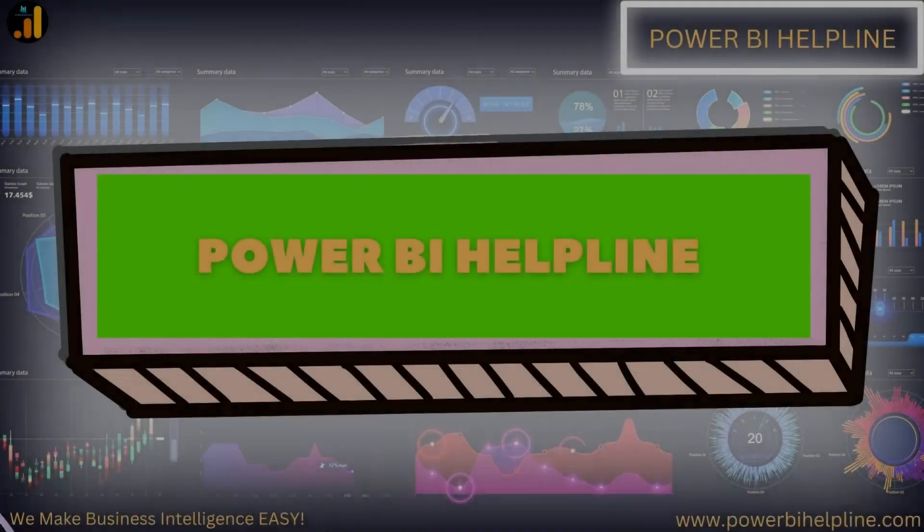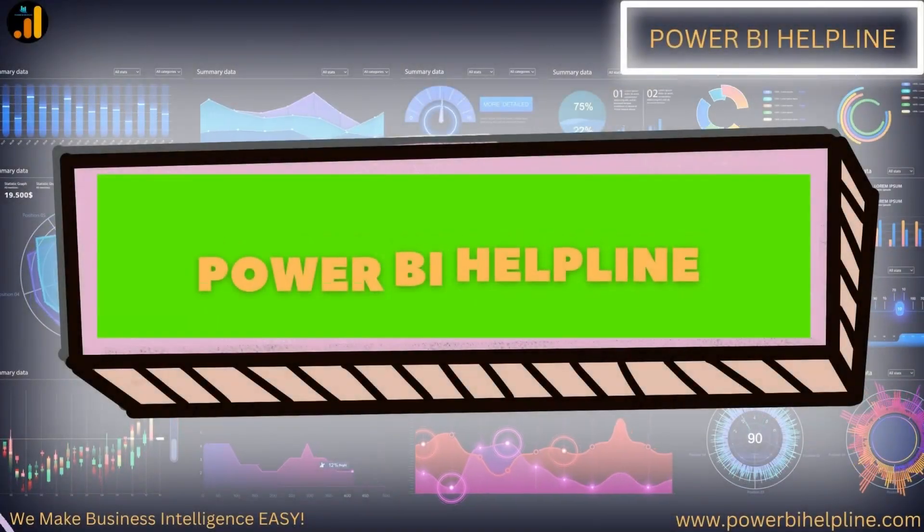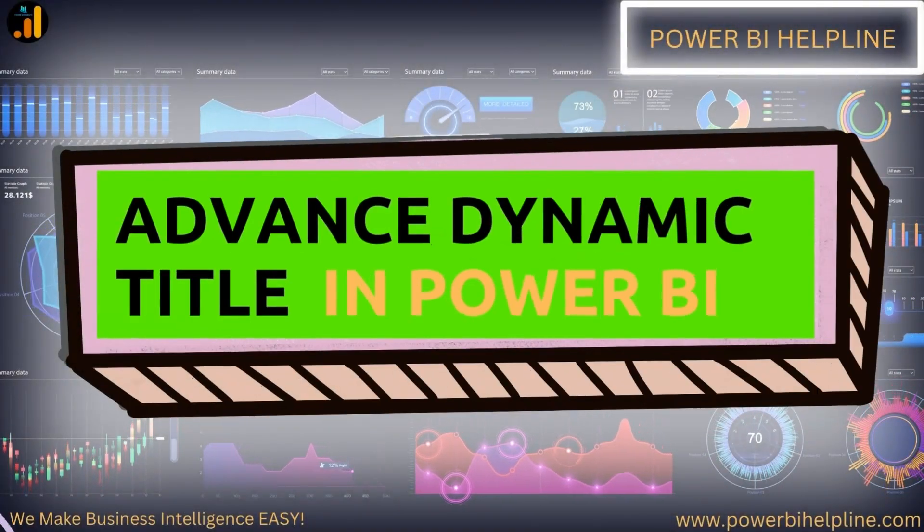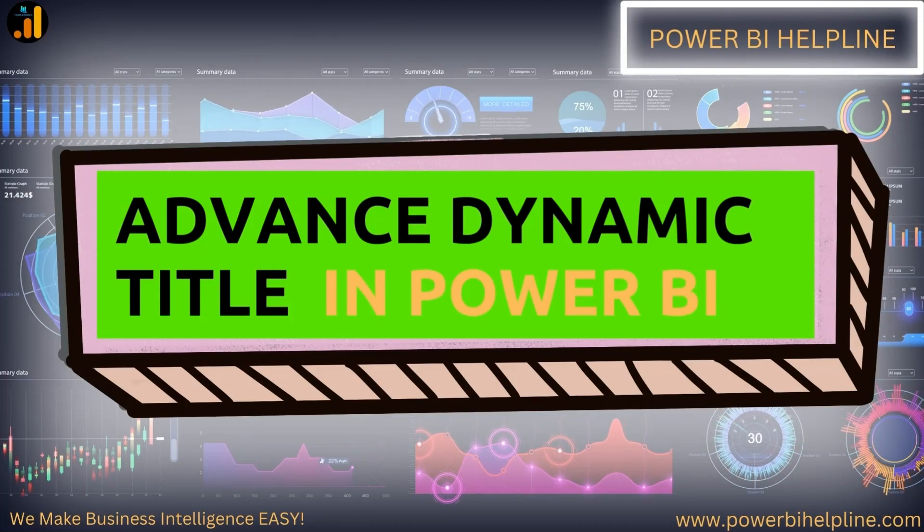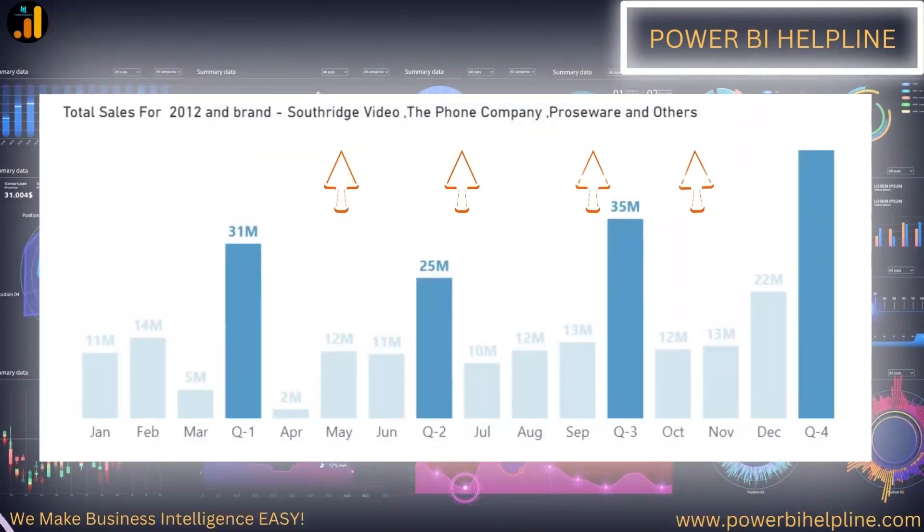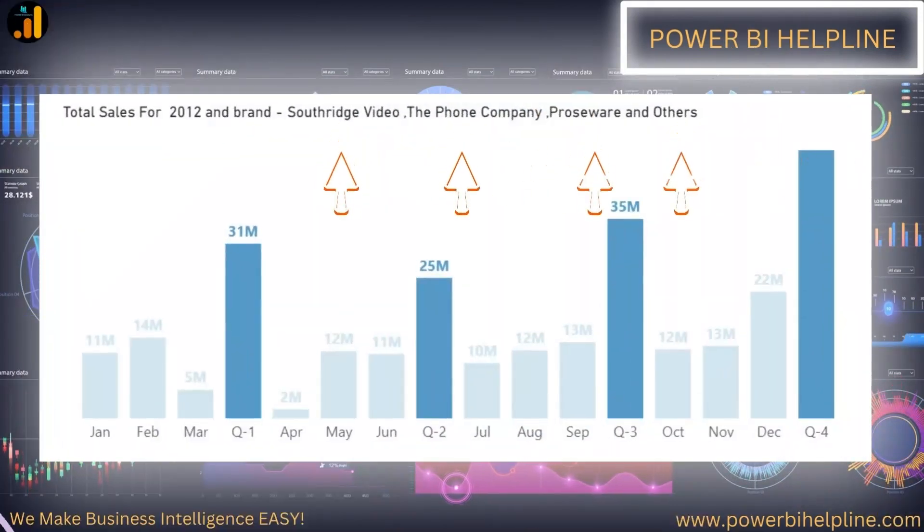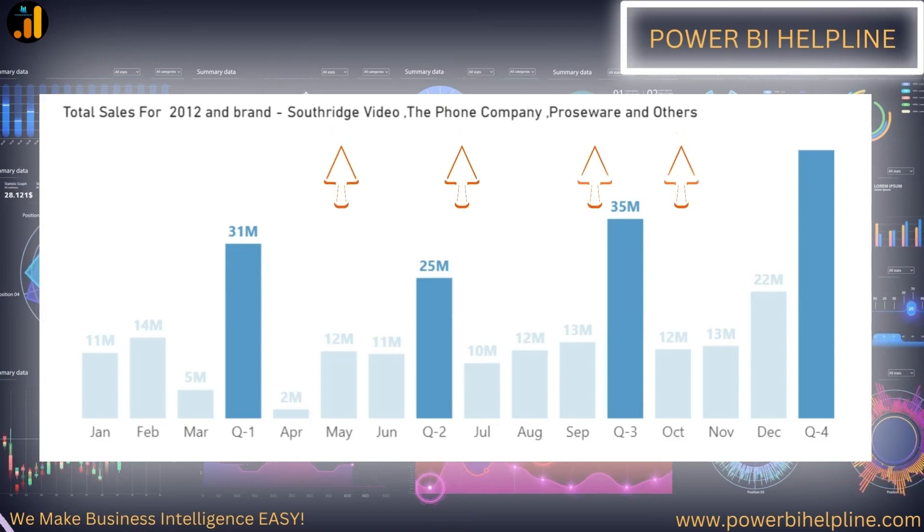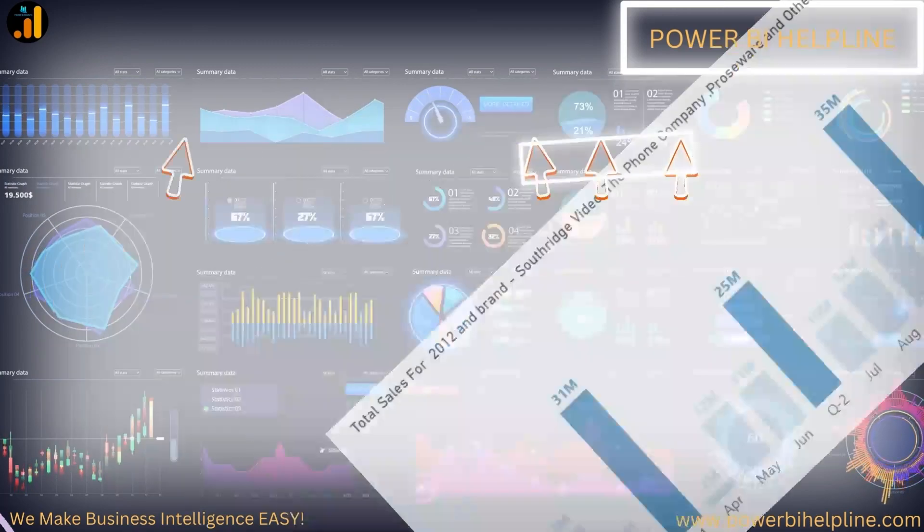Welcome back to Power BI Helpline. Let's talk about advanced dynamic titles in Power BI. Want to know how to show a dynamic title which will show either all selected items or top three and others from the slicer?